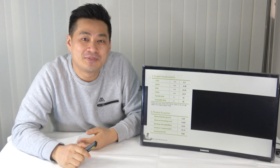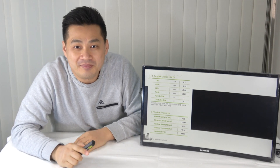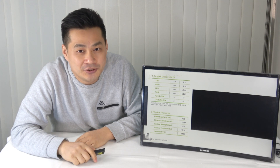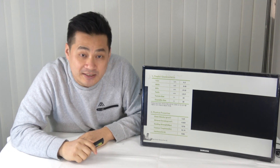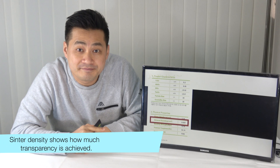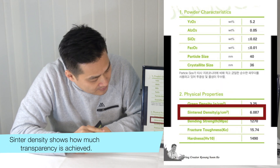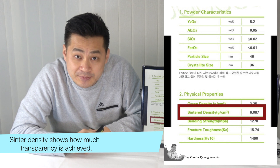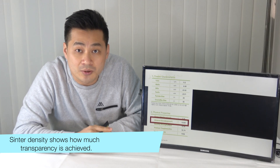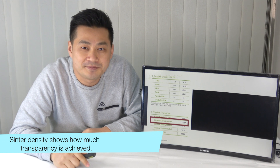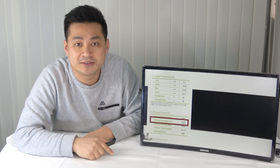Now it's time to explain the sinter process. Did you check the sinter density? It is 6.087. This is the best result on this block. It means this block has reached maximum density — it cannot change.